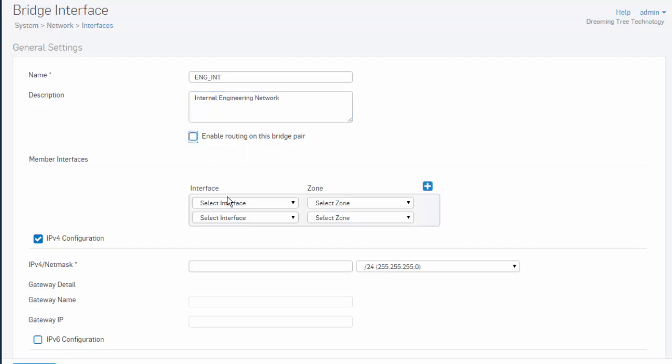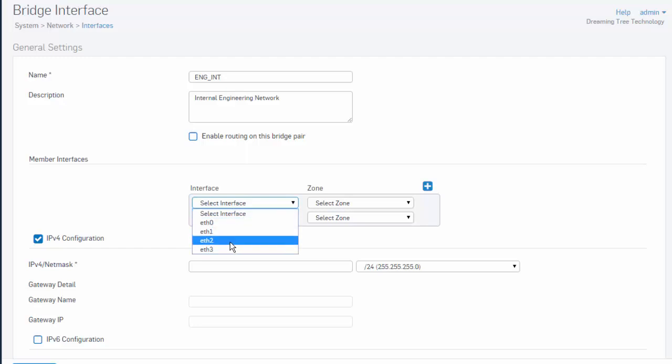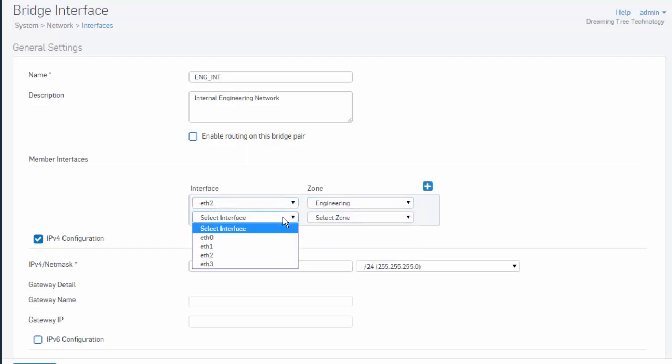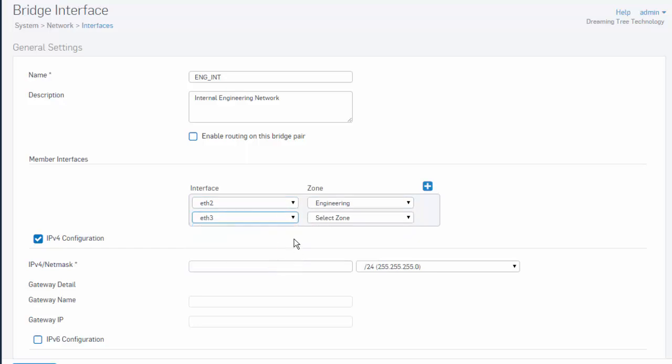Next, we need to select the interfaces to be included as part of our multi-port bridge. In this example, our engineering network is on ETH2, which is a member of our engineering zone. Next, we'll select our other interface to be part of our multi-port bridge, which will be our ETH3.